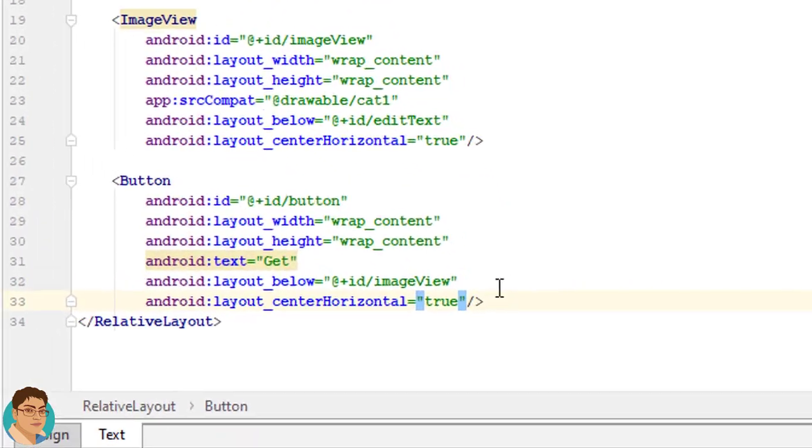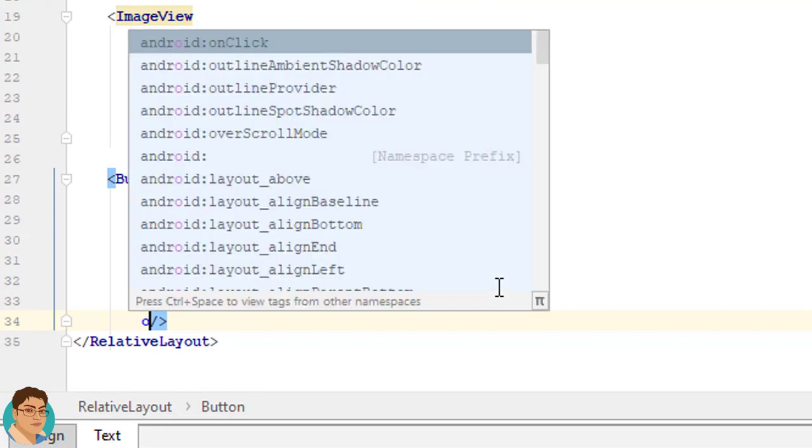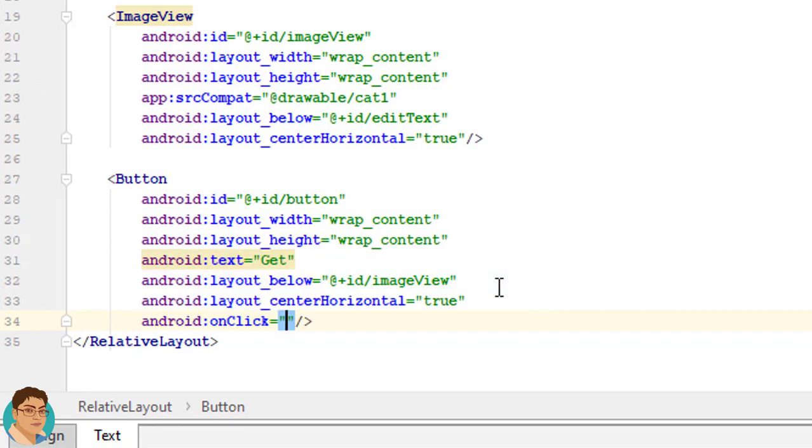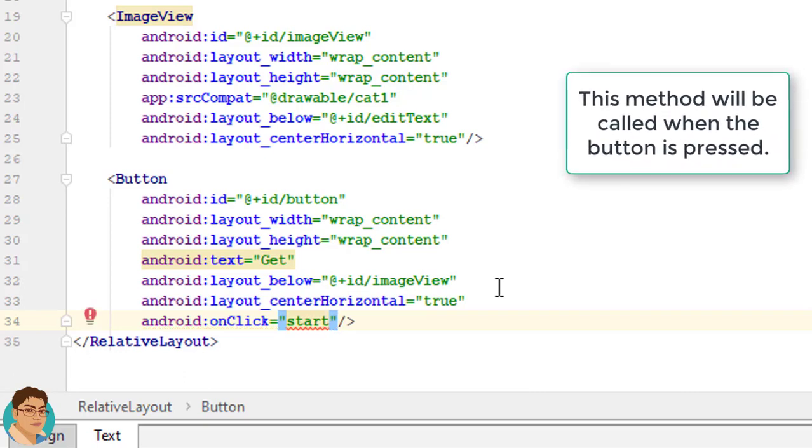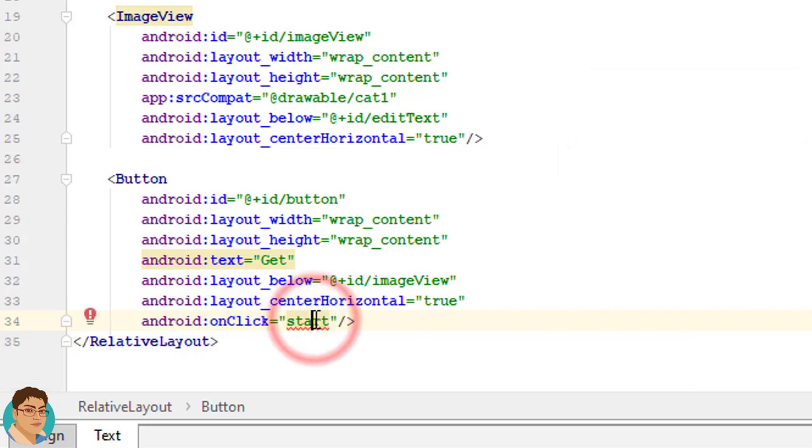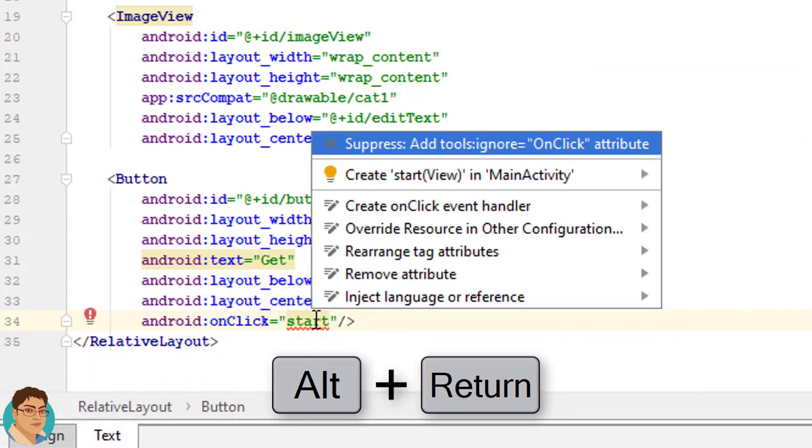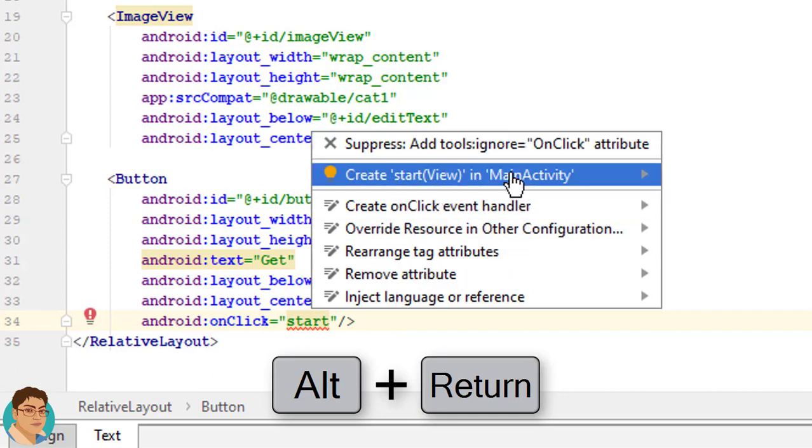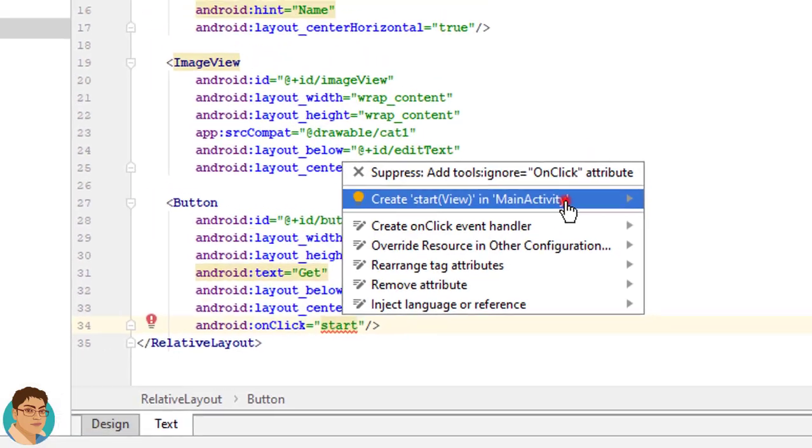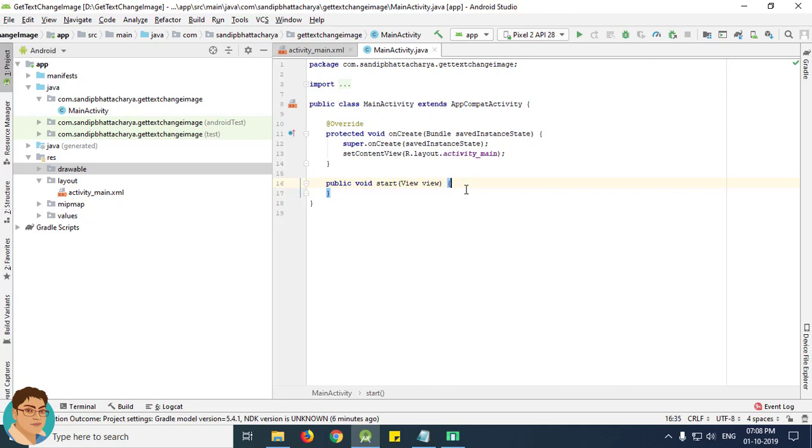Now for this button, write onclick and give a name of a method. We are going to write this method in MainActivity.java. Press alt enter and click this second result, create start view in MainActivity.